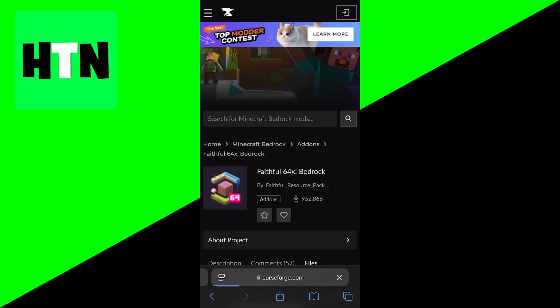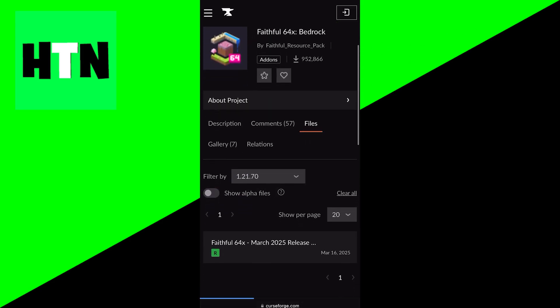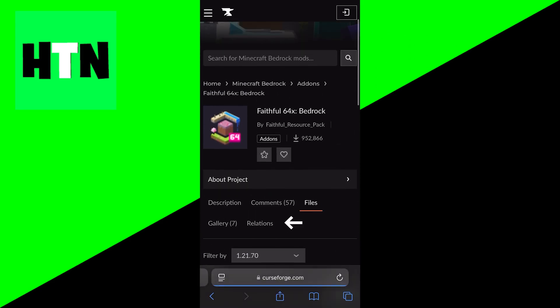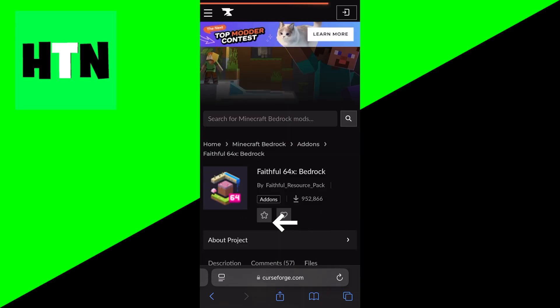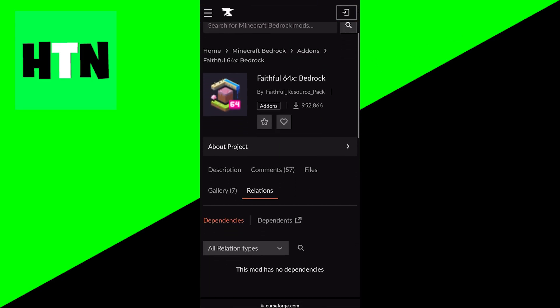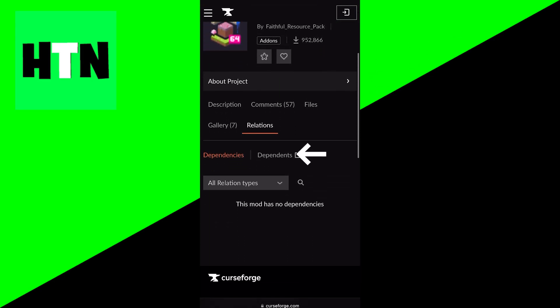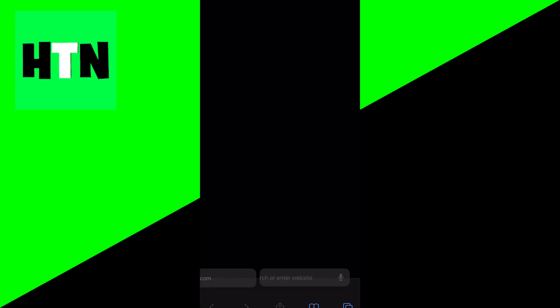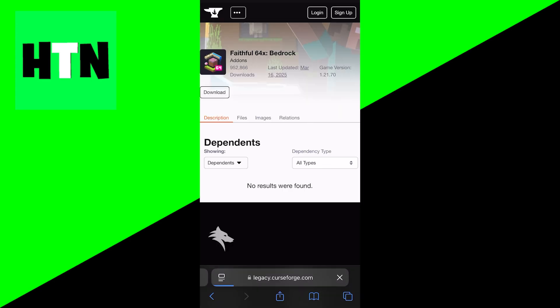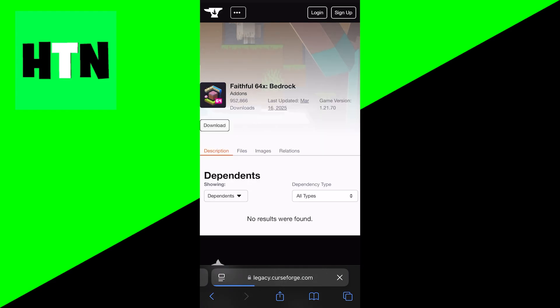Now just for full transparency purposes, every single download link is different. So some of them may make you go through some advertisements or stuff like that. But for this texture pack in particular, you want to press on dependence right over here. And then eventually it is going to bring you to another page.